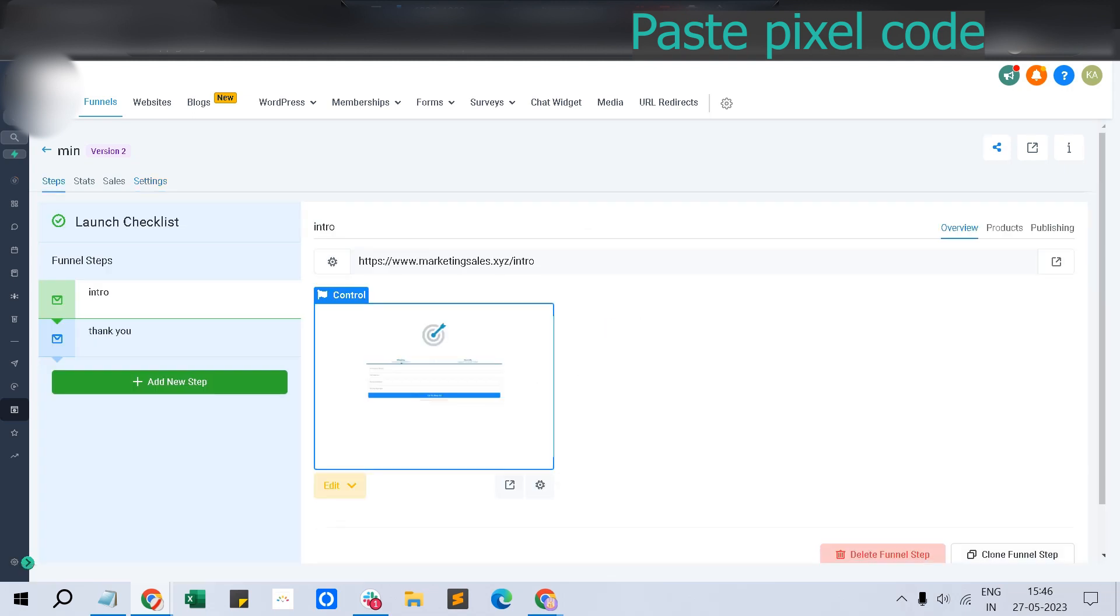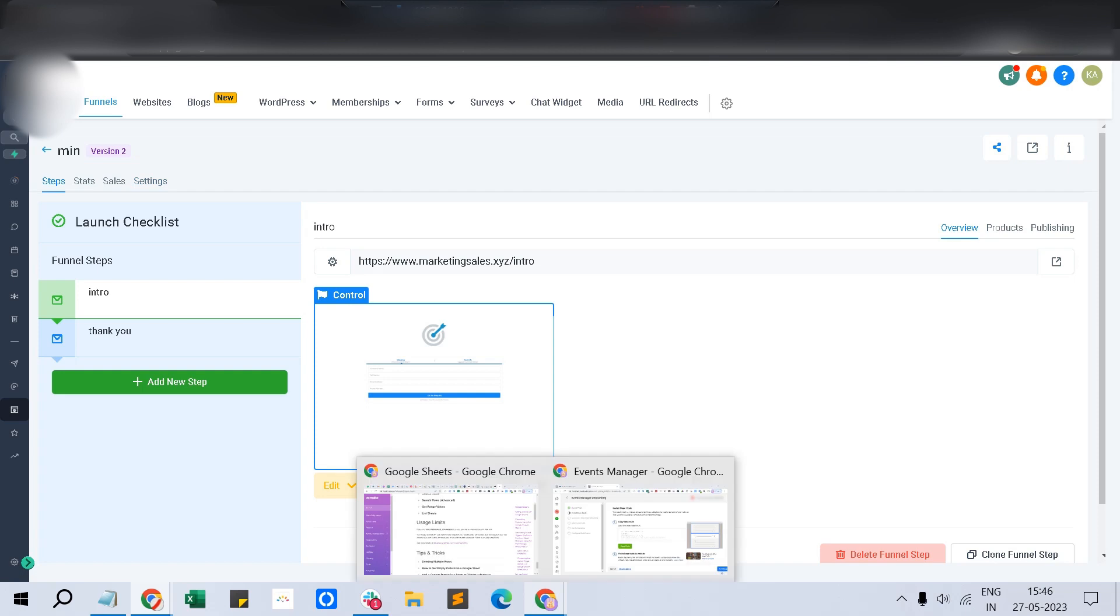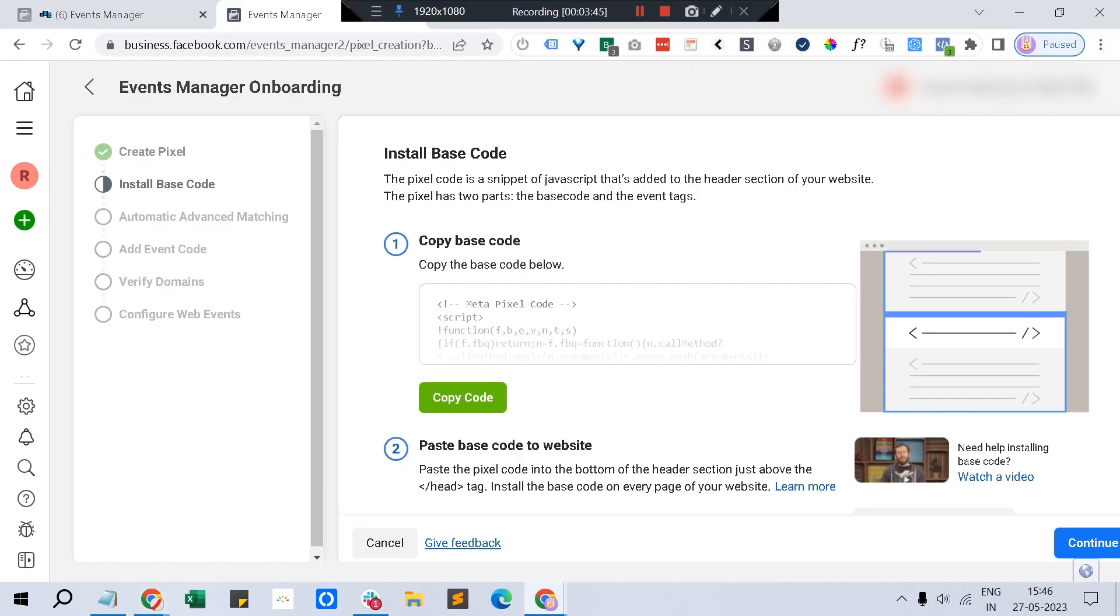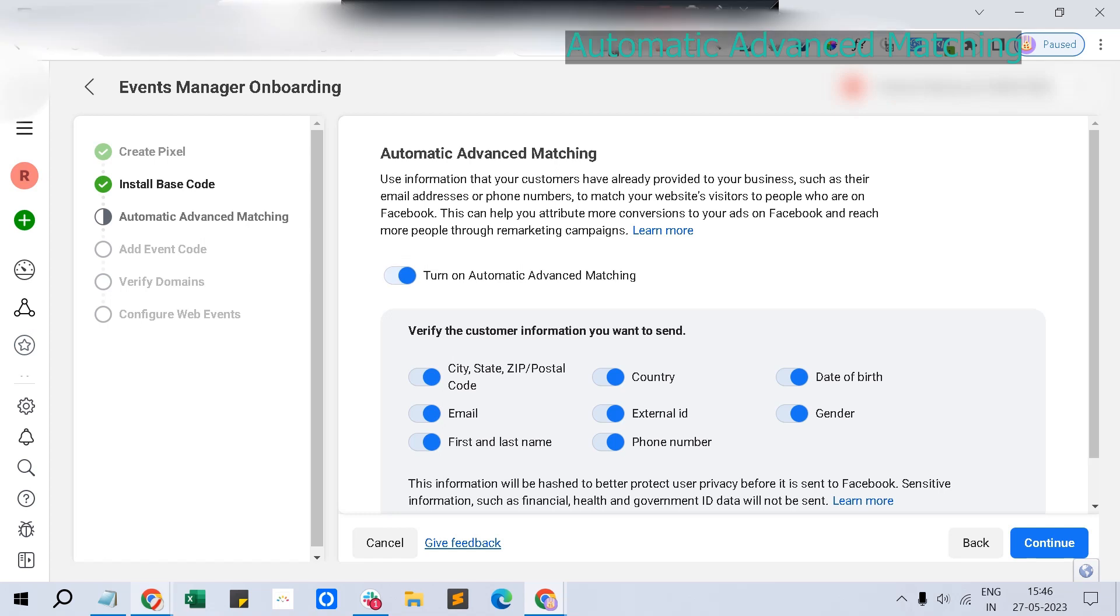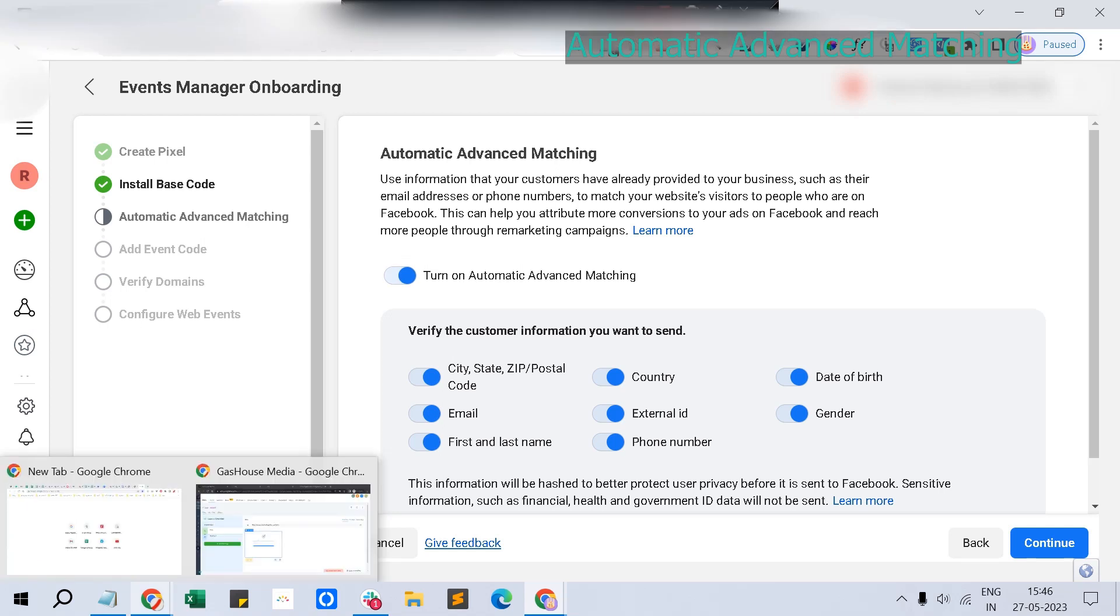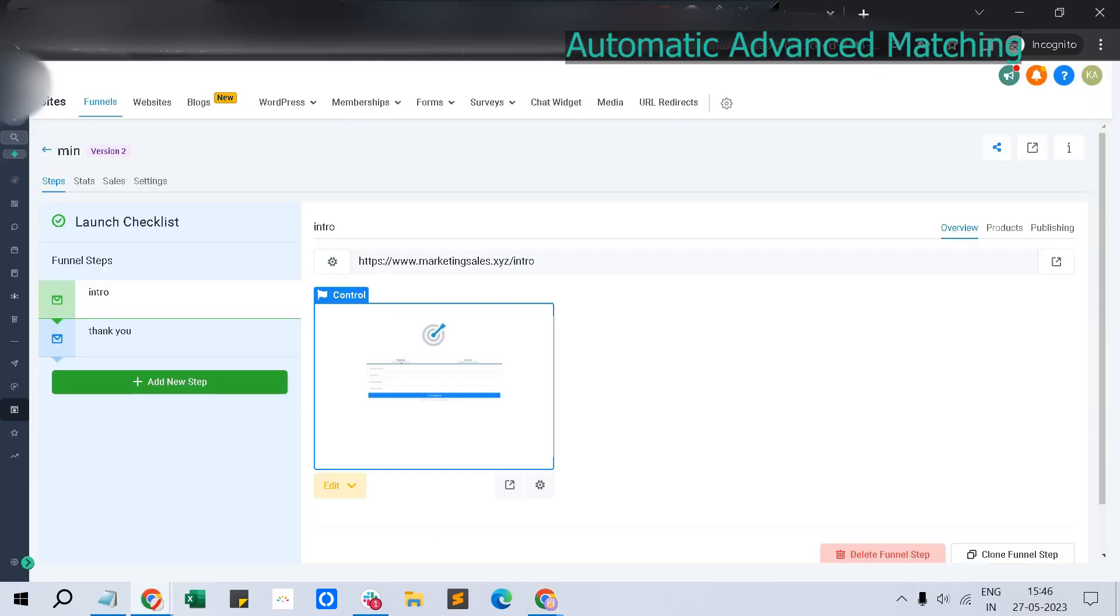Now you've placed your Facebook pixel in the website. Just go and click continue and turn on advanced matching.